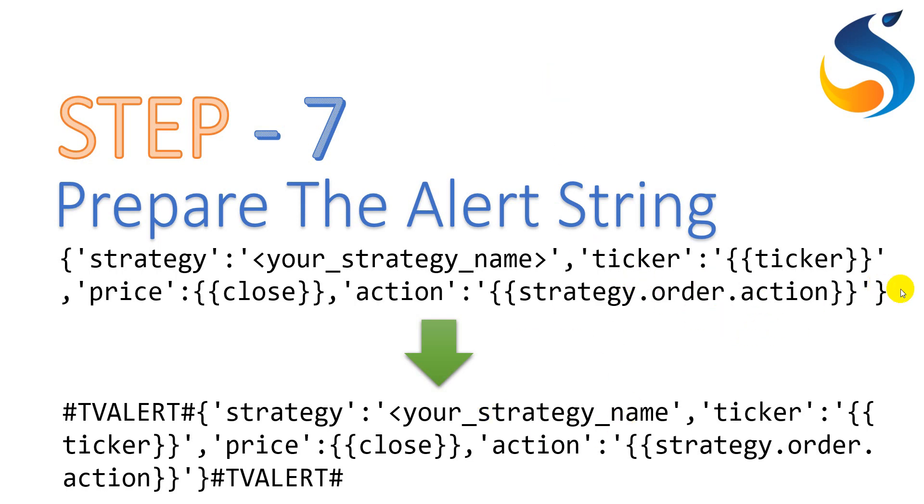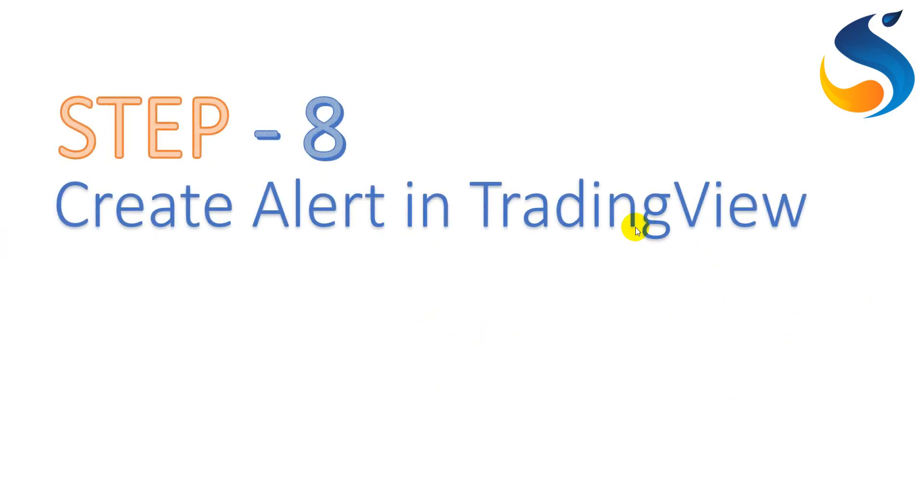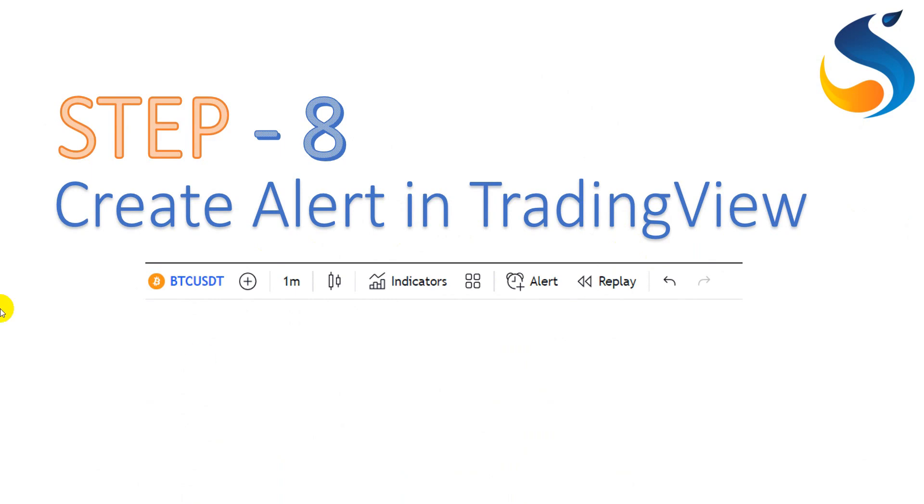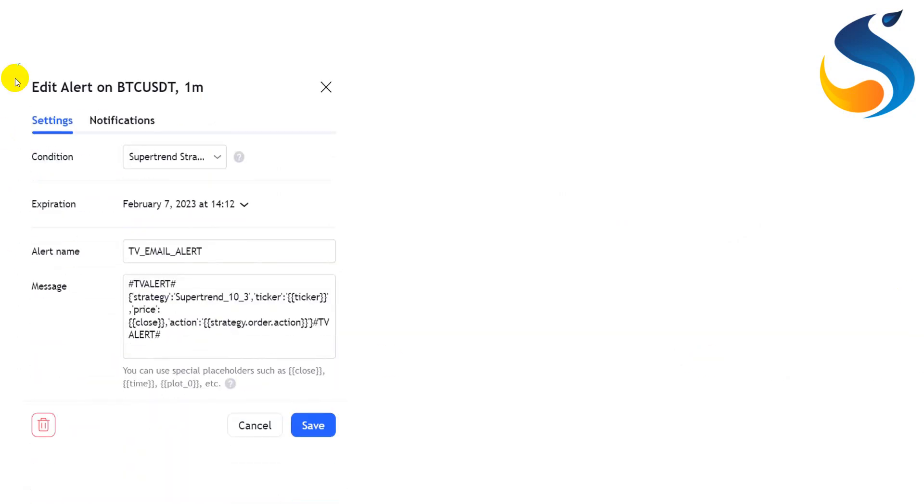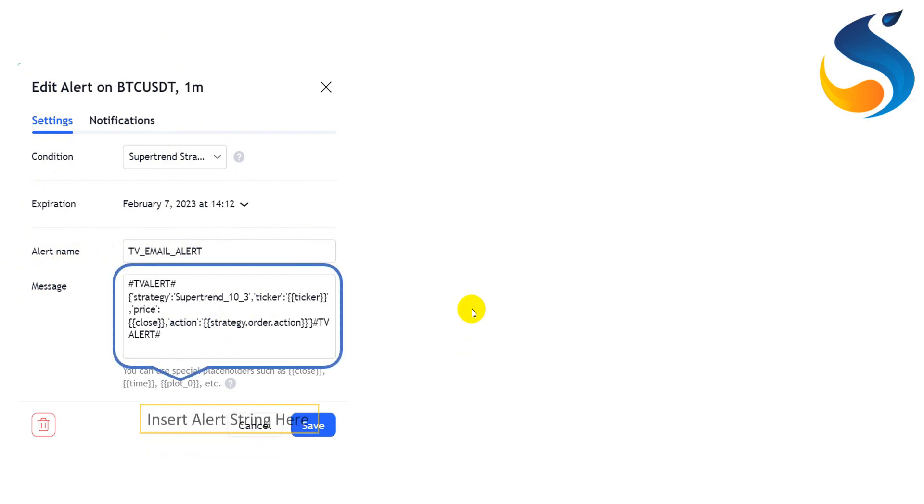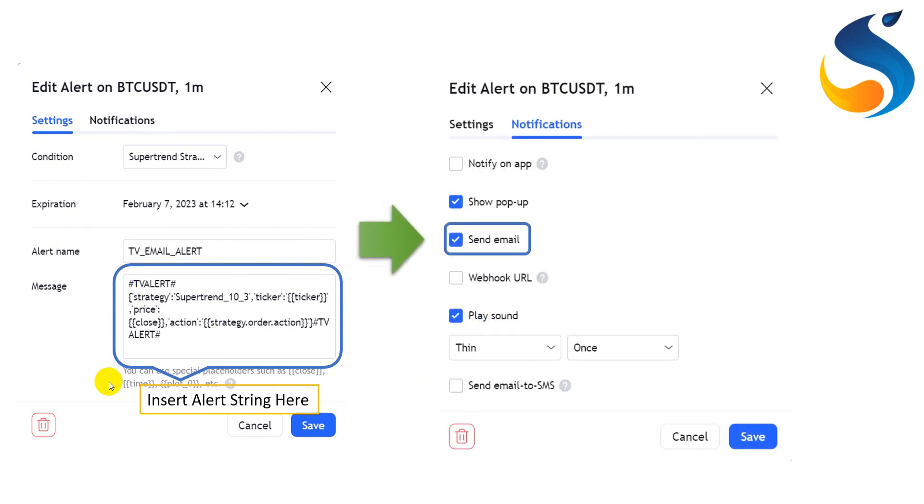Next, in step 8, we are going to create an alert in TradingView. In the TradingView website itself, you can see a top bar where these parameters are going to be seen, and in that itself, you can see an alert option. When you click on the alert option, you are going to see a dialog box like this. In that dialog box, you can mention your strategy and the alert name, like TV email alert. And in the message body section, you can provide the message which has been discussed in the previous section. Here this message is provided. Then we need to set a tick mark on the send email option and save this particular setting.